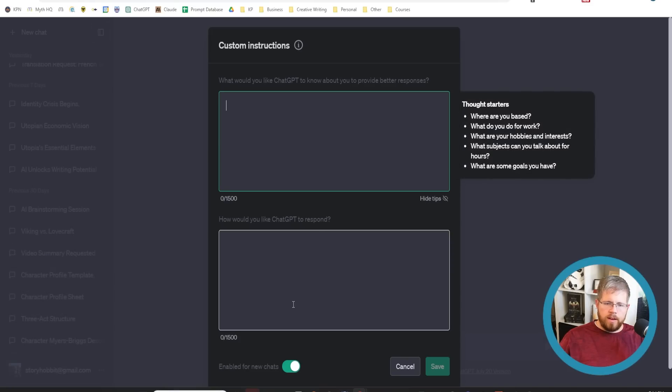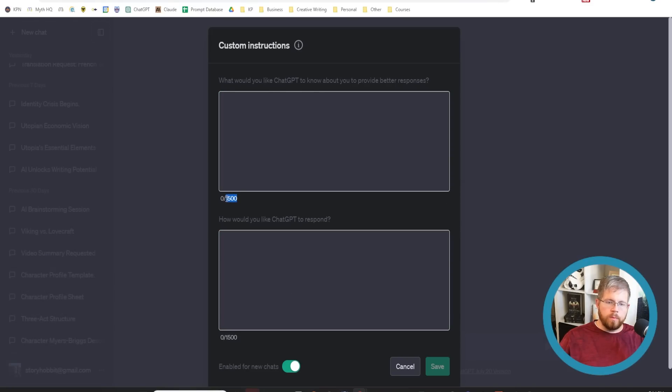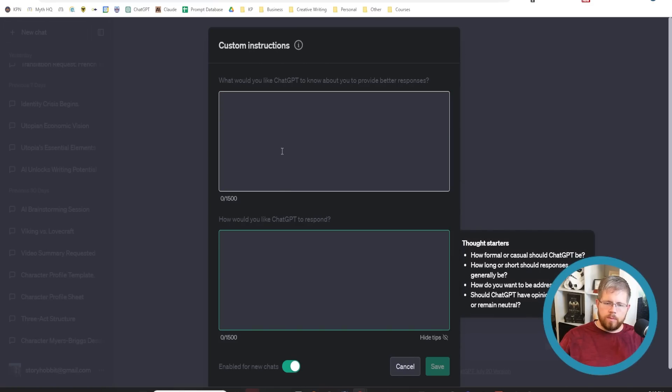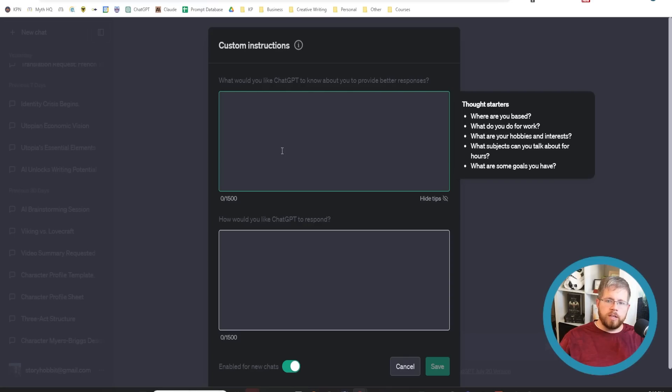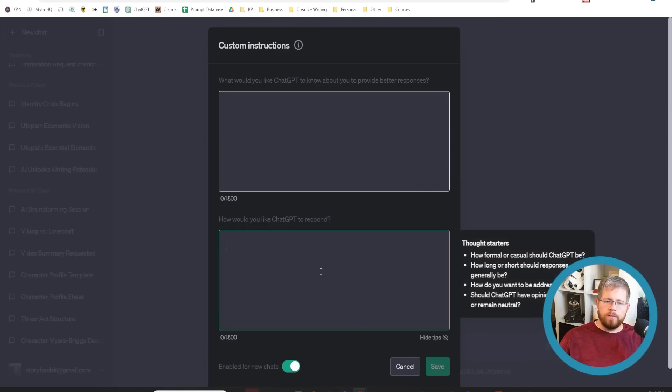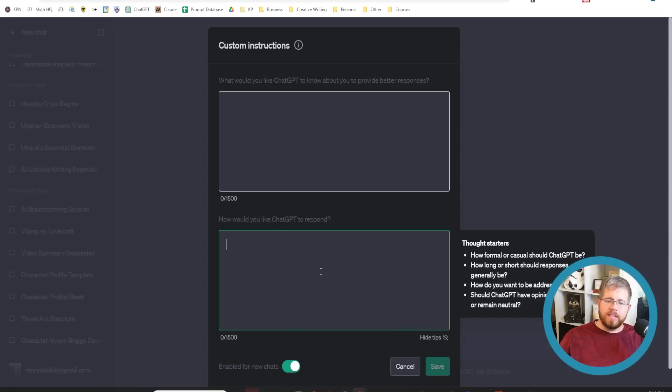You have two fields here that allow 1,500 characters in each field, which is a fair amount of words. It could be larger. But basically, what you do is you put some information in these two fields, and then ChatGPT will remember that information until you decide to change it. All of the chats that you open up will remember the information that you put here. This is a big deal because this is something that people have been asking for forever.